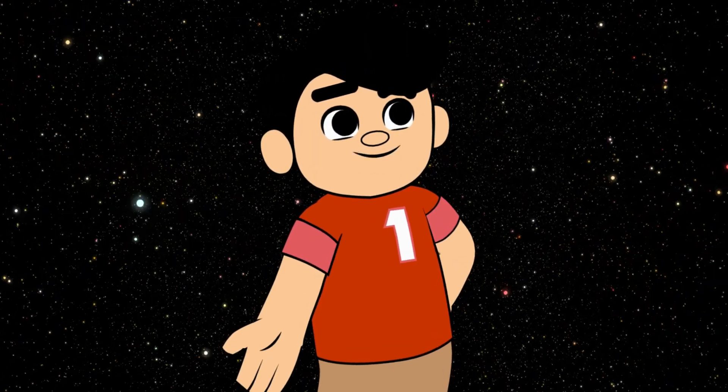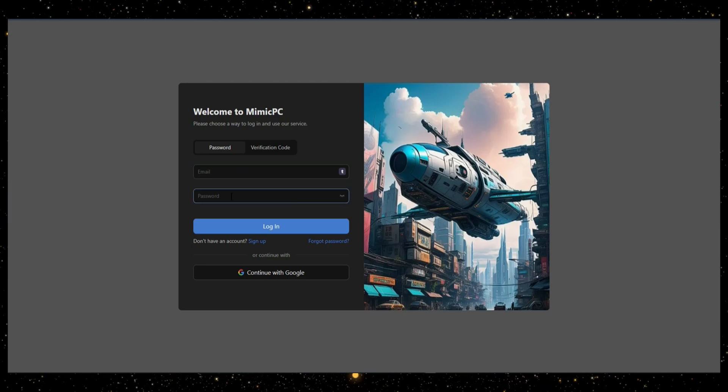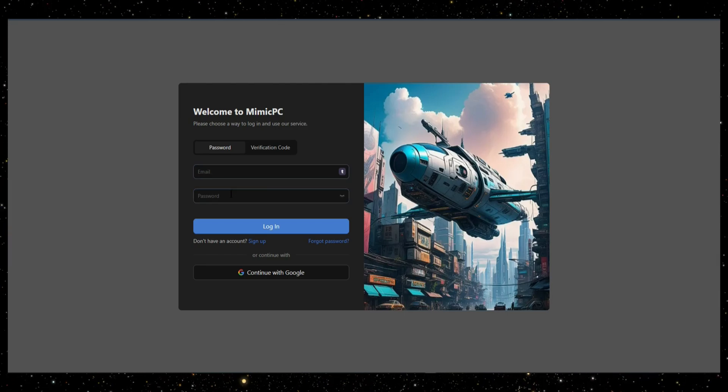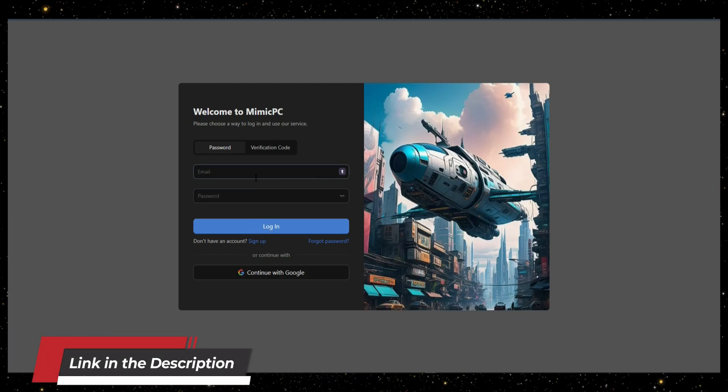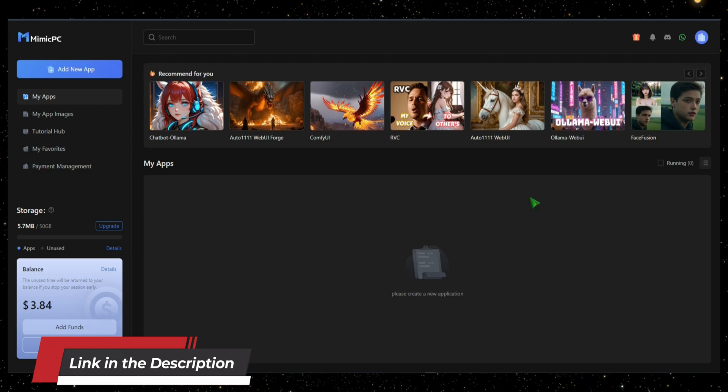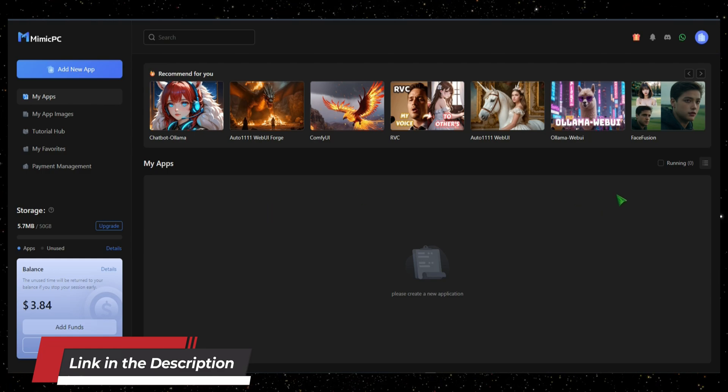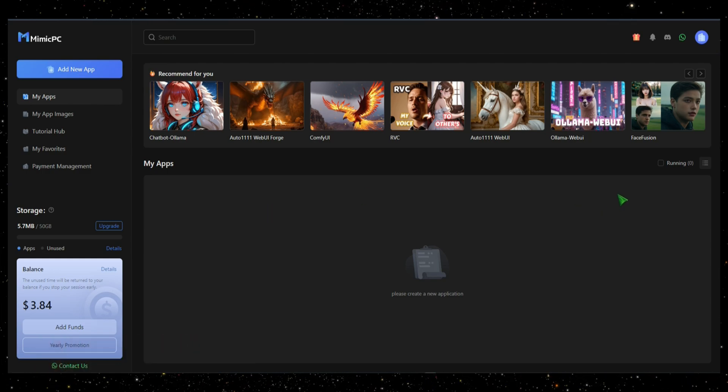Getting started is easy. Simply head over to the Mimic PC website and sign up for a free account. I'll drop the link in the description below. Once you're in, you'll find a dashboard packed with ready-to-use AI apps.